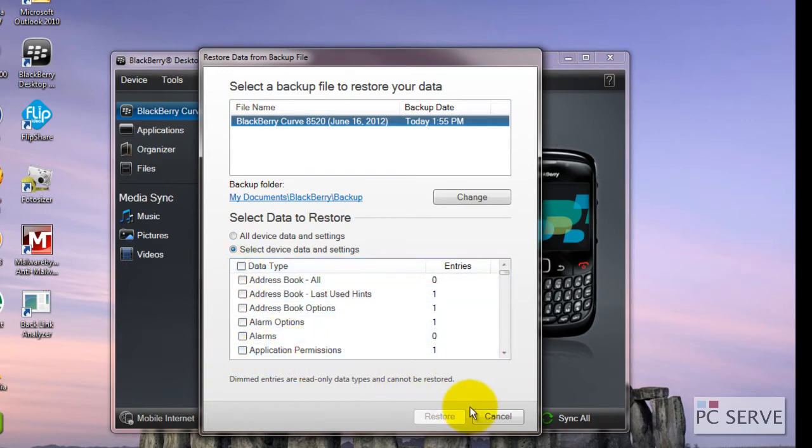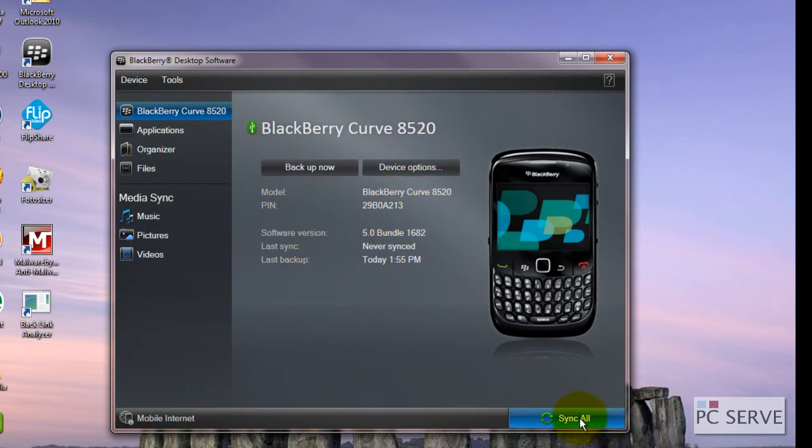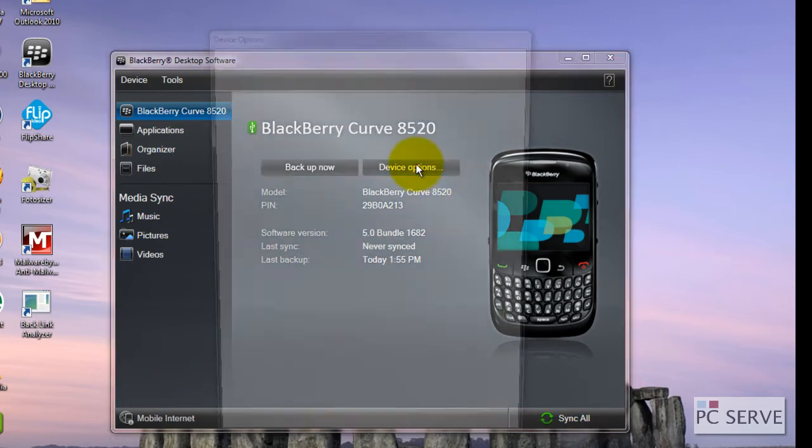Say for instance you get a new handset. You've also got some other options here for syncing, especially for those of you that utilize it for calendar and contacts.